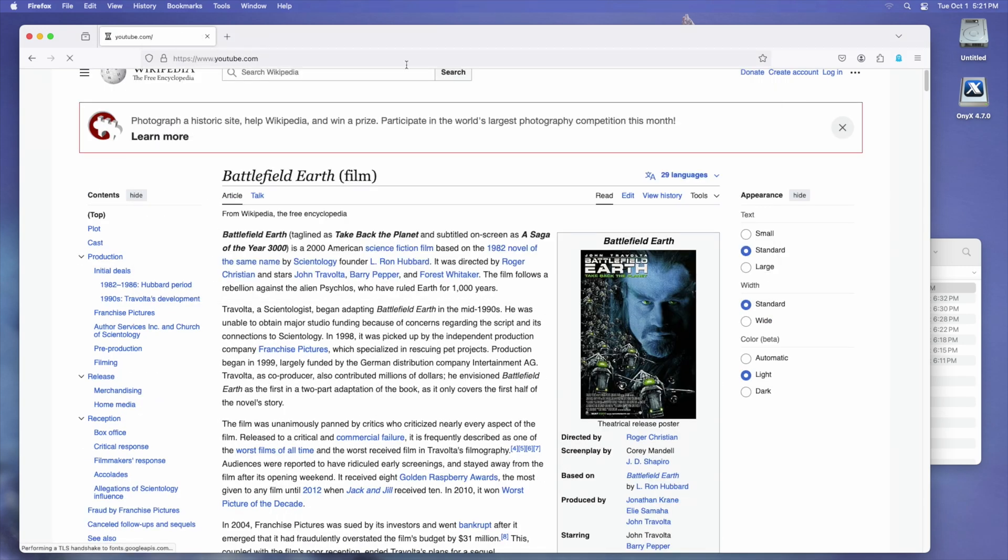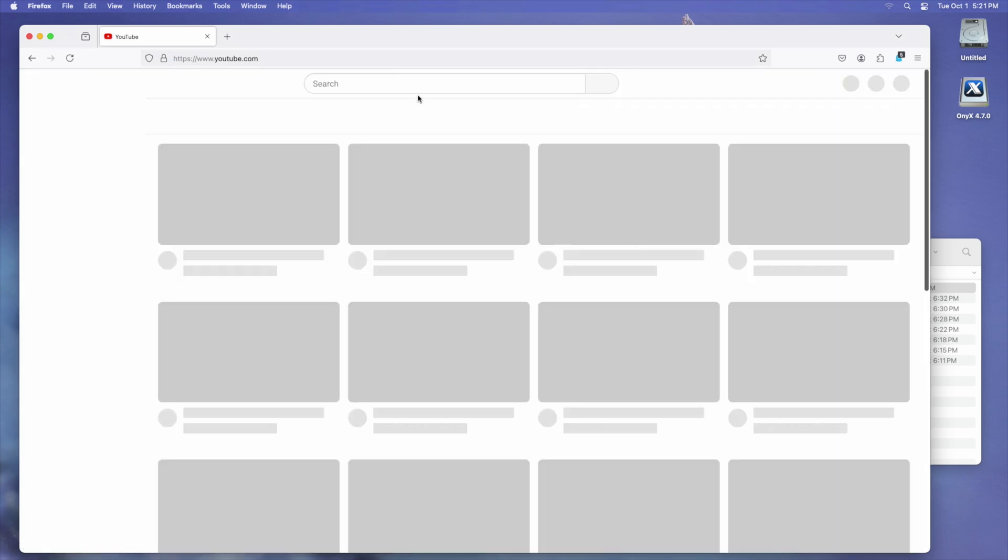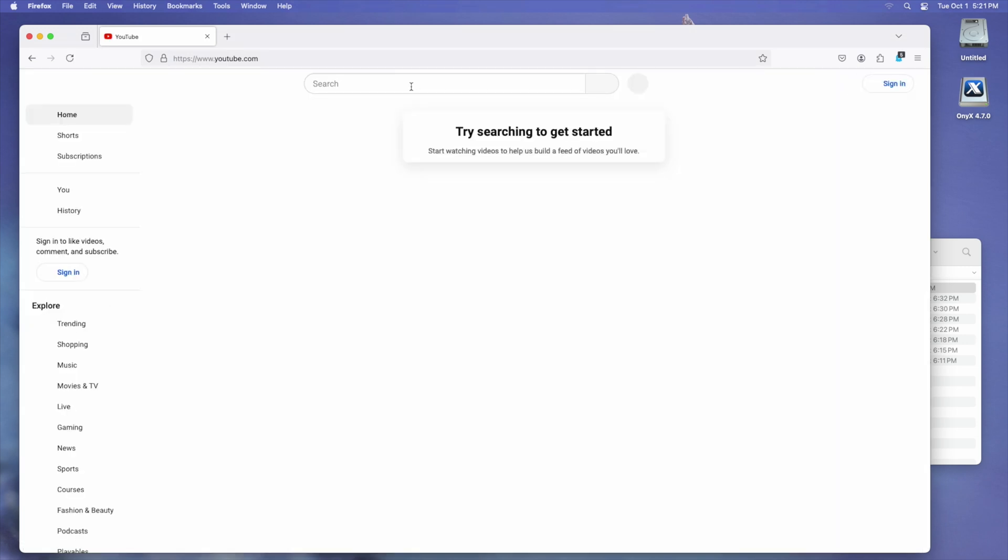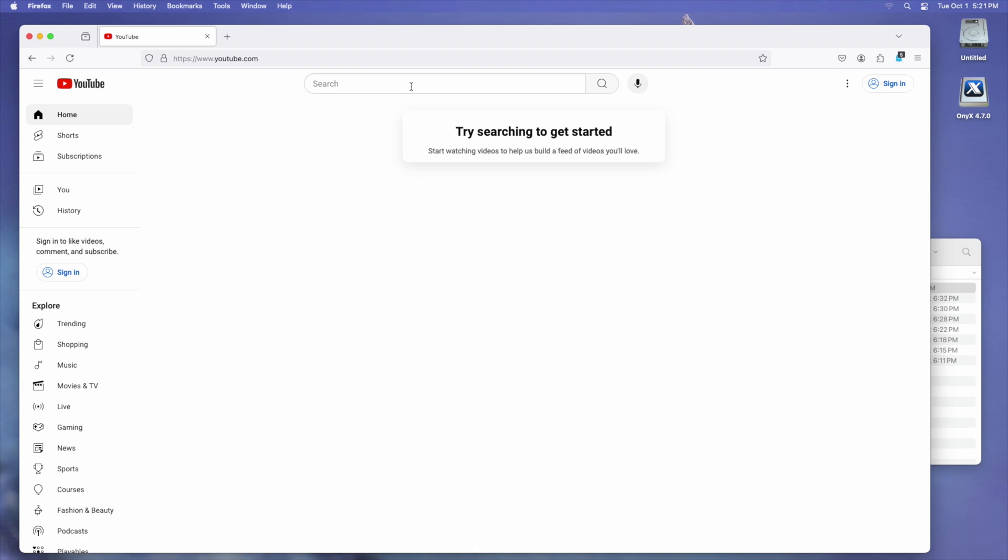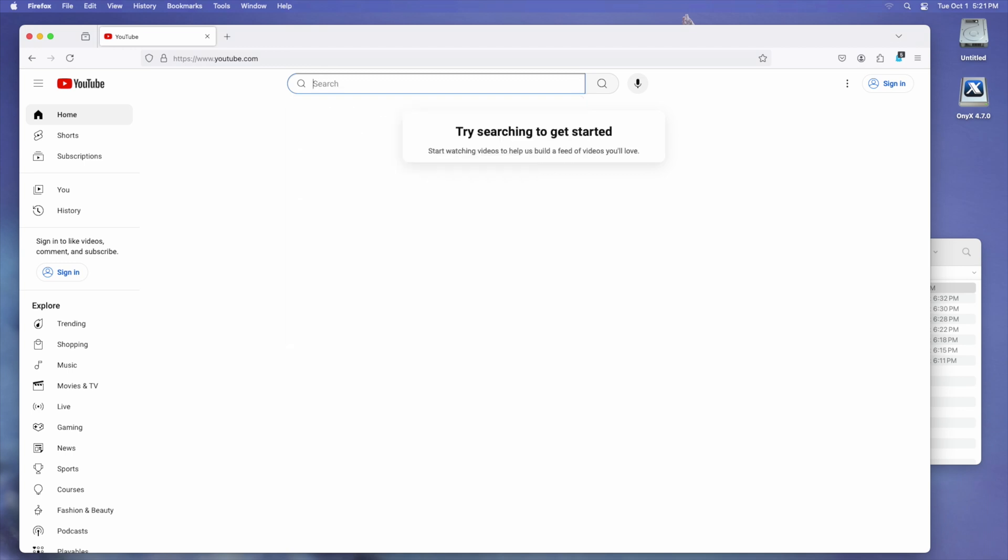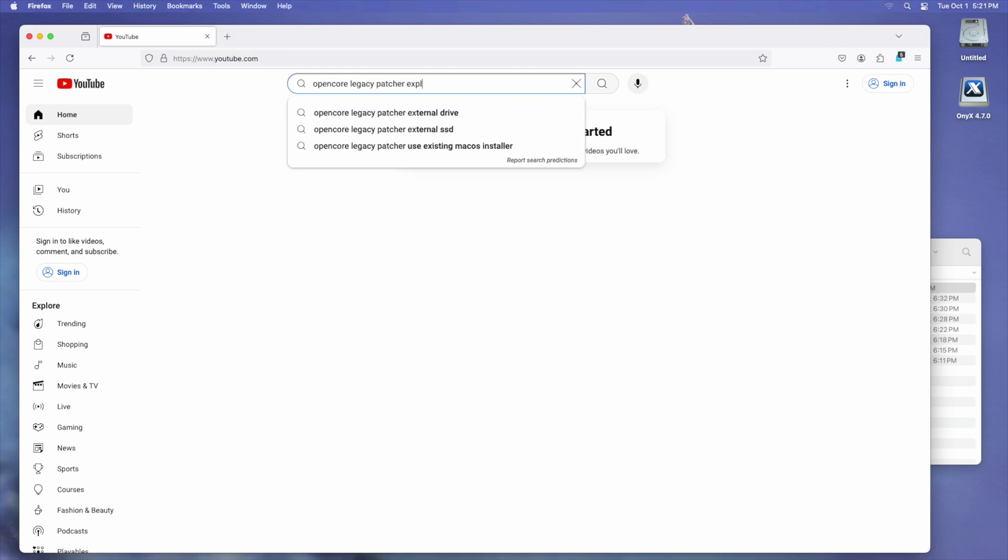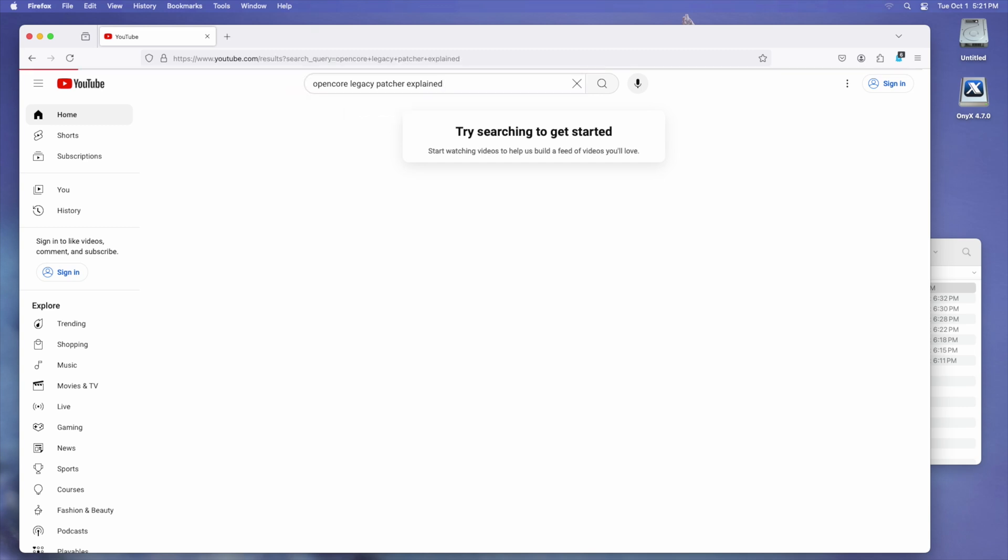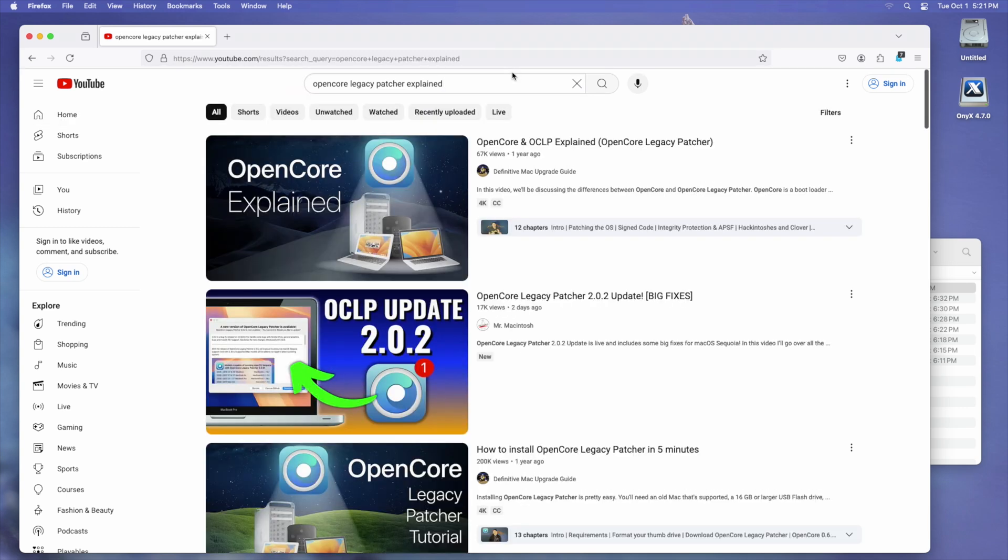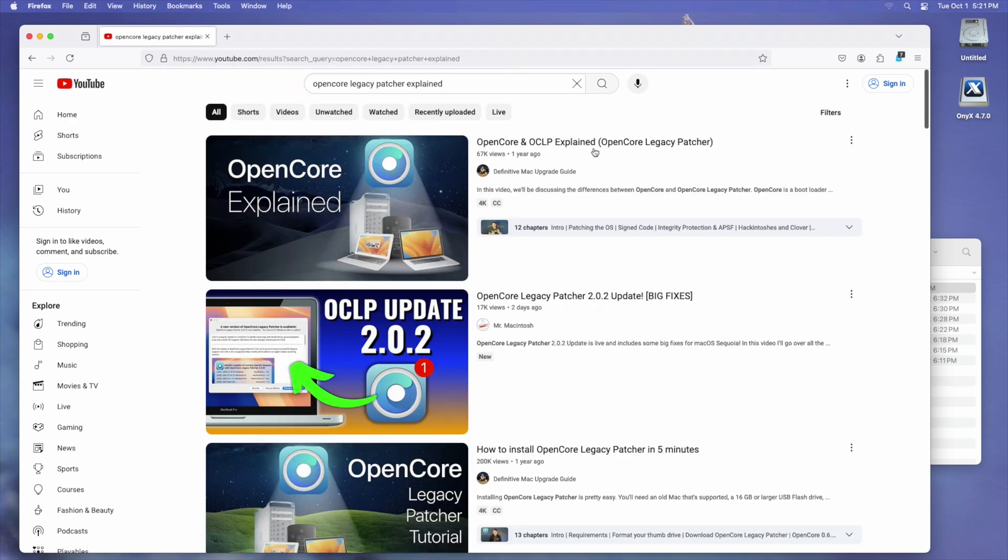Now for the real test, YouTube.com. The render times aren't exactly amazing, but it's usable. Okay, YouTube loaded, but it's completely blank. I didn't know this was a thing. I guess because they don't have any data on me. I'll search for my OpenCore Legacy Patcher Explained video. Finish typing and hit return. And the page loads relatively quickly.